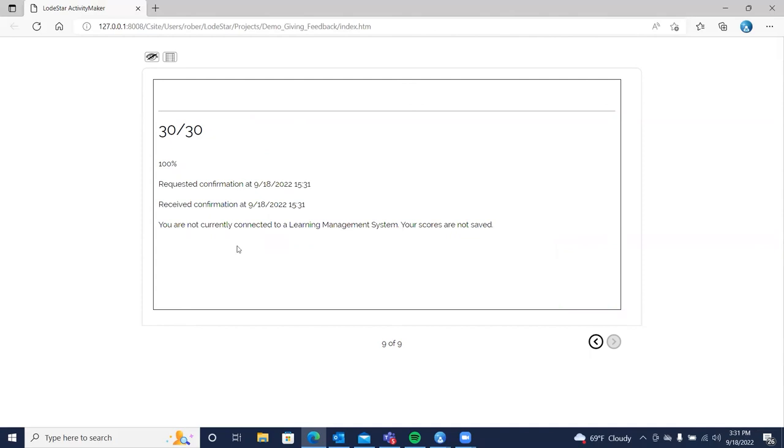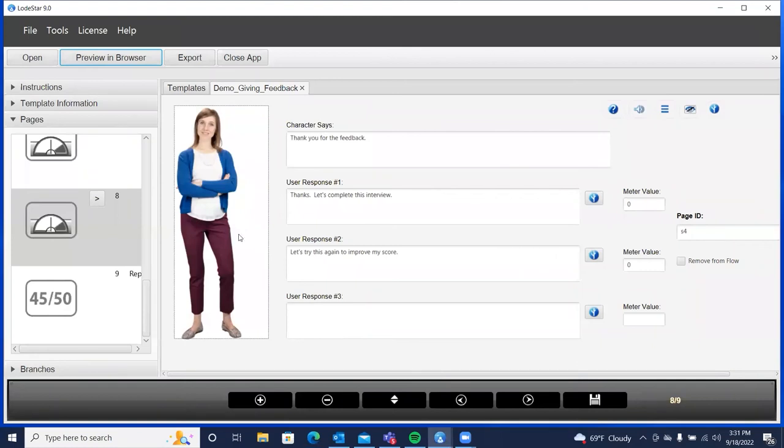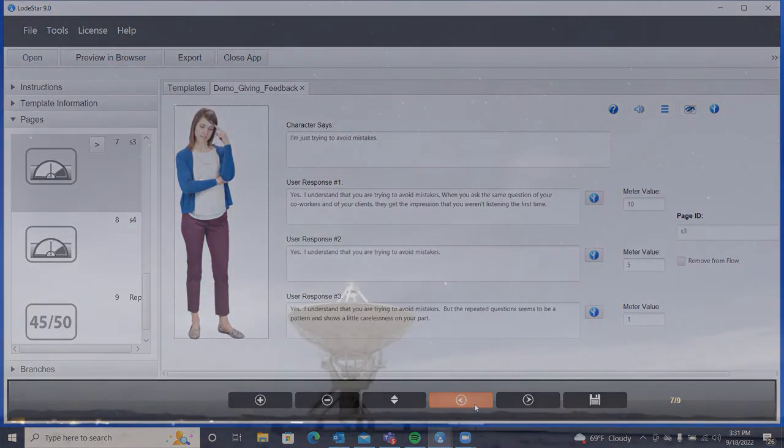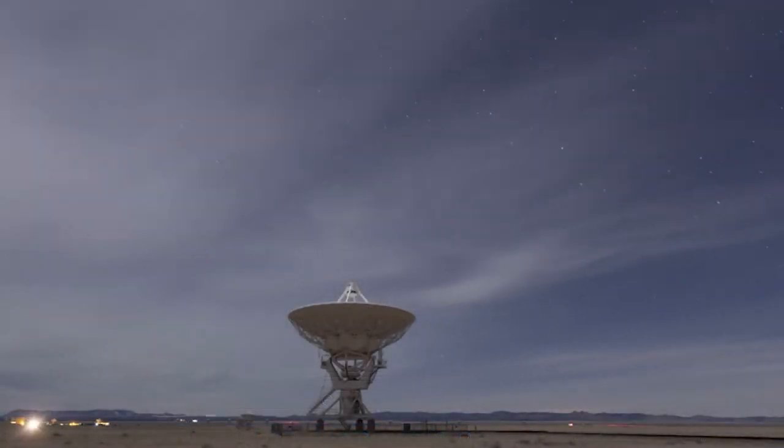So that concludes our short sim. Again, we use the interview page type. And that allowed us to put in a character. What the character says. And then our responses. So thanks so much for joining us.